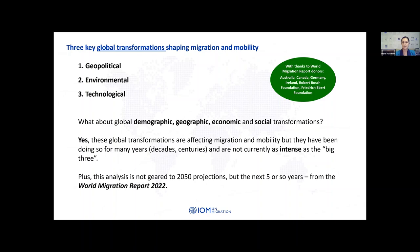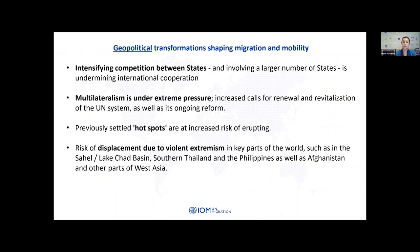I hear you ask: what about the ongoing global demographic, geographic, economic and social transformations? Certainly these global transformations are affecting migration and mobility, but they've also been doing so for many years — in some cases decades, in some cases centuries. They're currently not as intense as the big three global transformations we'll be talking about this evening. This analysis is also not geared to 2050 projections but is really looking at the next five years or so. If you want to read more, please have a look at the World Migration Report, especially chapter one, which goes into these transformations in more detail.